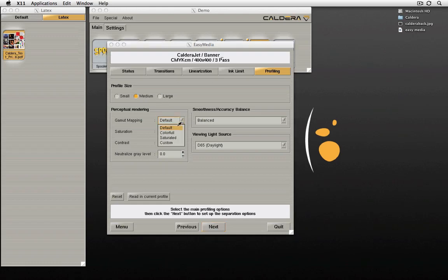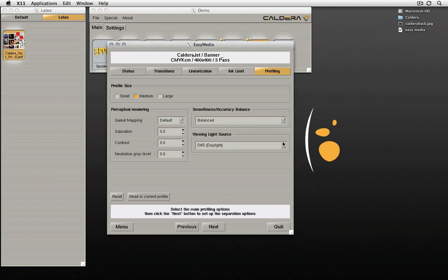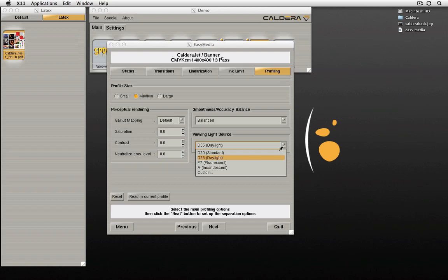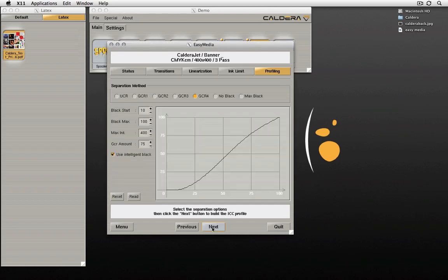V2 adds additional settings after profiling, including perceptual rendering options that allow the user to adjust contrast and saturation, and even simulate the old colorful mode of logo.